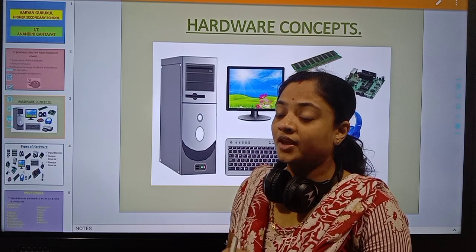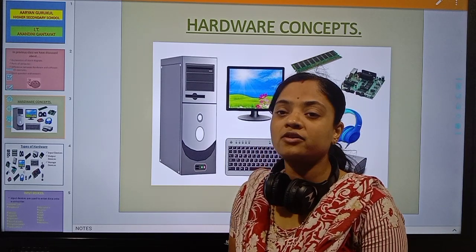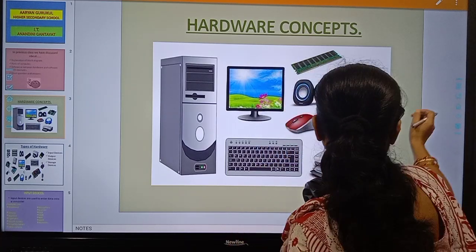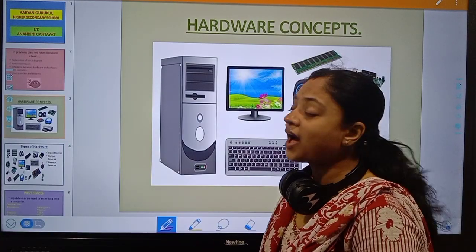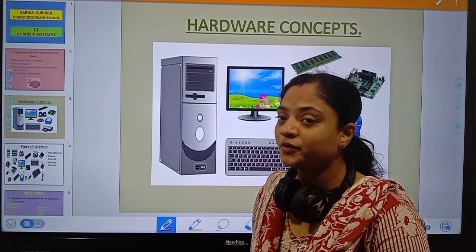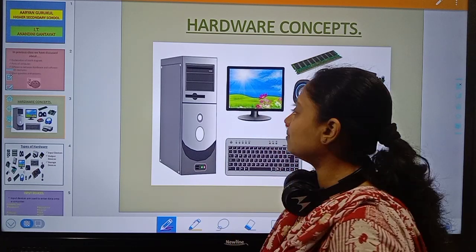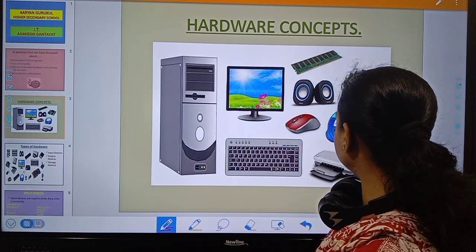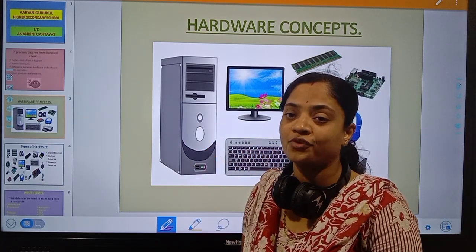What are the examples of hardware? Hardware is divided into how many parts? The physical parts of a computer which can be physically touched are known as hardware. For example, keyboard, CPU, monitor, speaker — all are examples of hardware.